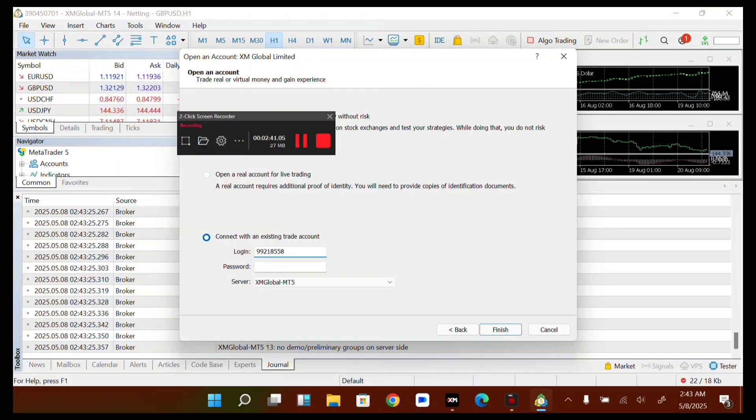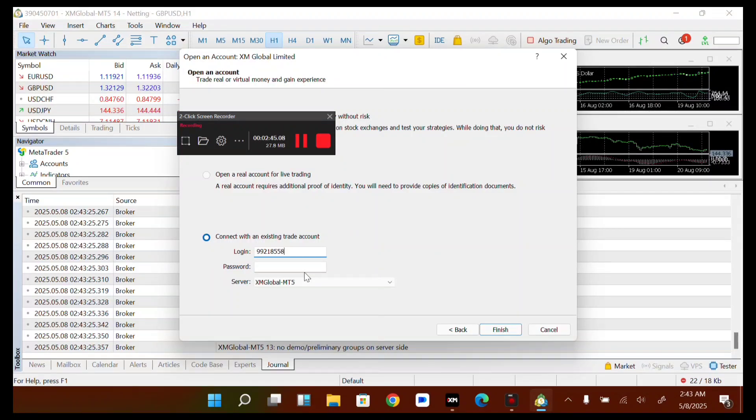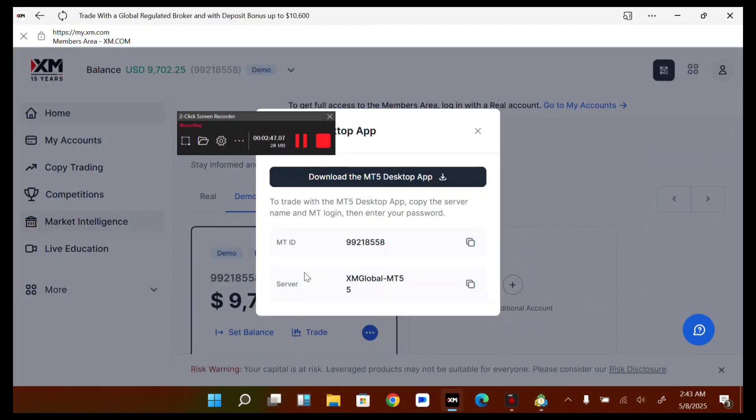Then all you have to do is select the server. Let's see the server for that specific account - for this demo account, it is MT5.